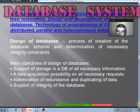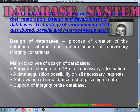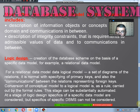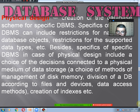Fundamentals of SQL and parallel data processing. Design of the database process includes: creating the database schema, determining necessary integrated constraints, main objectives, authentication of the database, support of storage, and data acquisition. The main design decisions of a database include conceptual decision, logical decision, and physical decision.